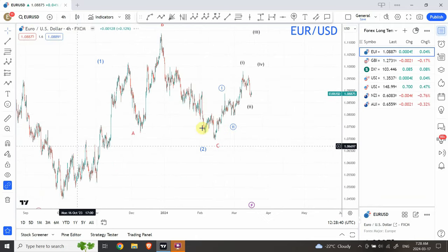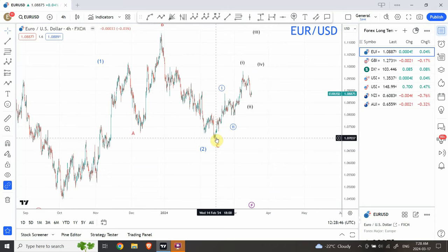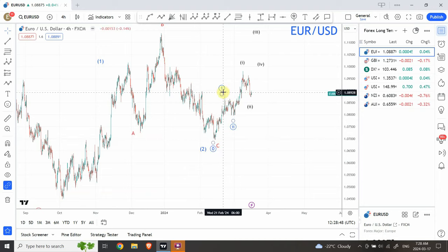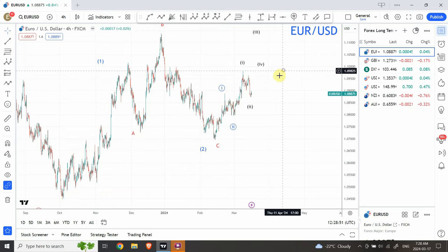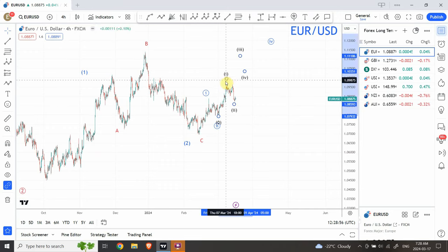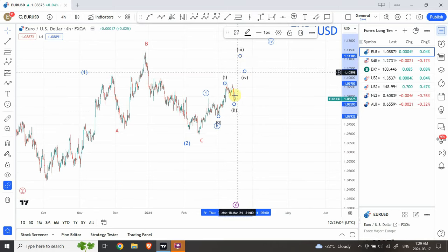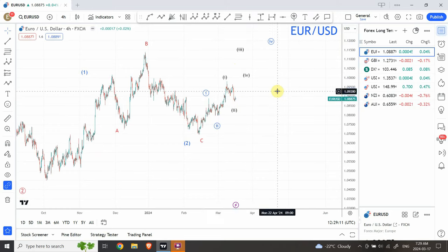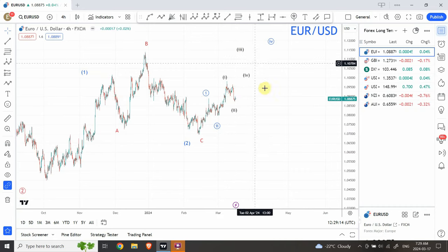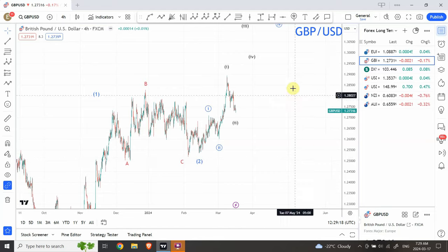On the four-hour chart: wave one is completed, a b and c is also complete so another wave two is complete. We are looking at a smaller degree wave one and two, and right now looking for an extended wave three. Smaller degree wave two is very close to completion if not already complete, and next week I'm expecting euro to go long. I'm long on euro — if I get a trade I'm definitely going to be on the bullish side.